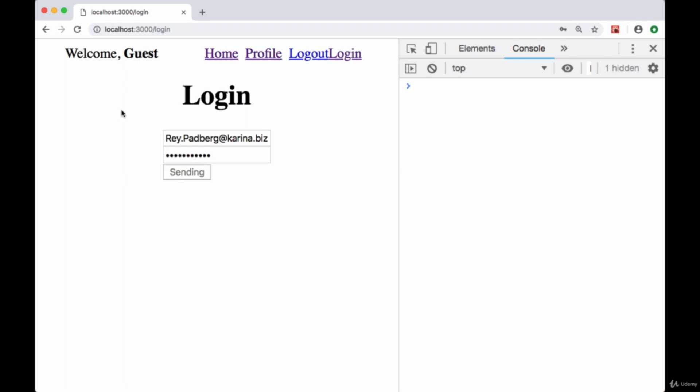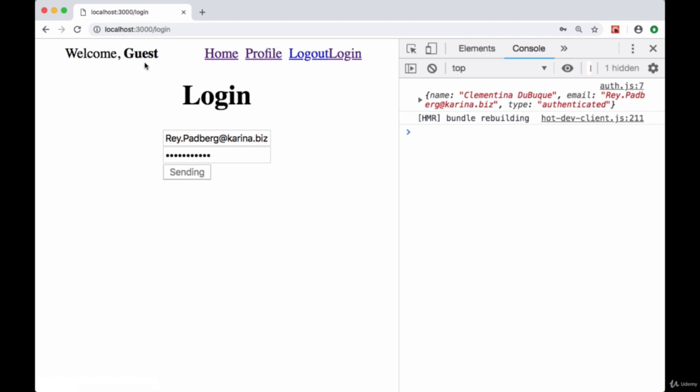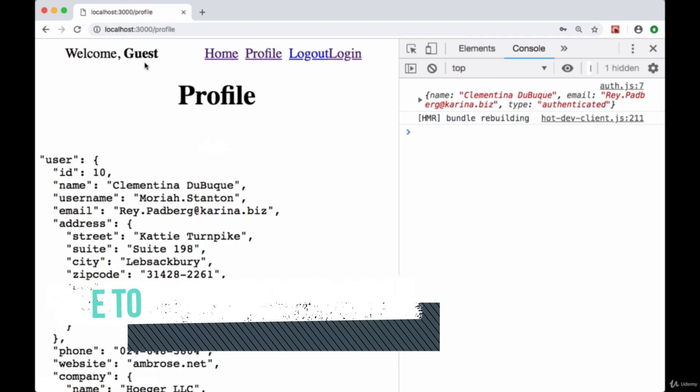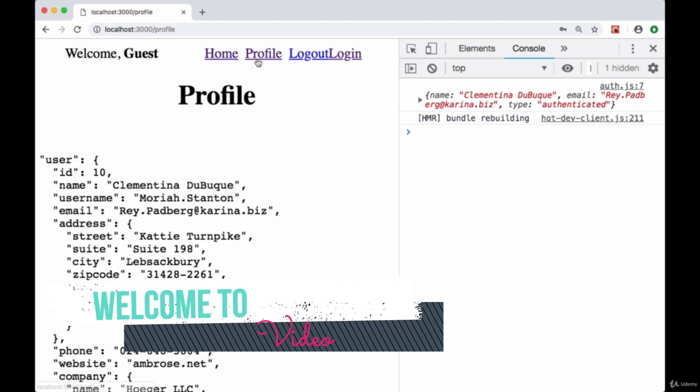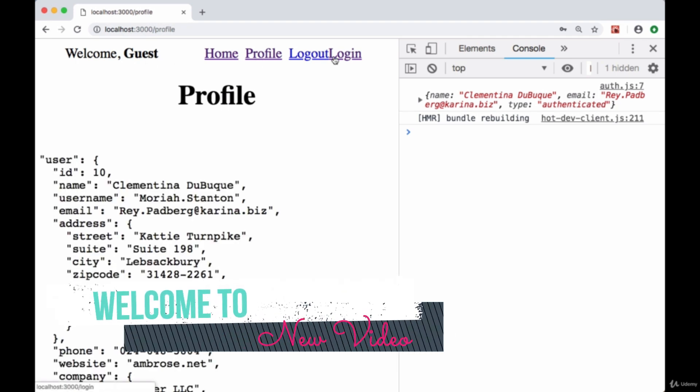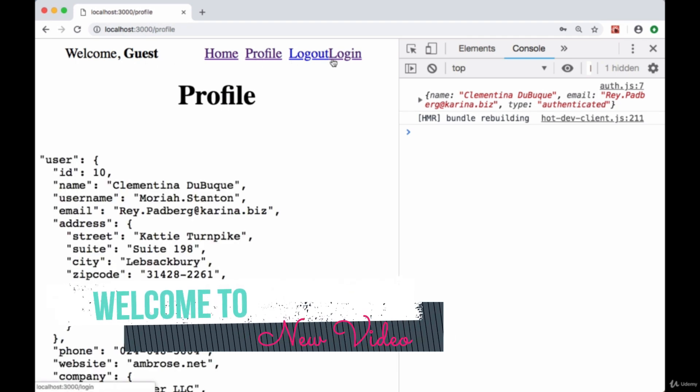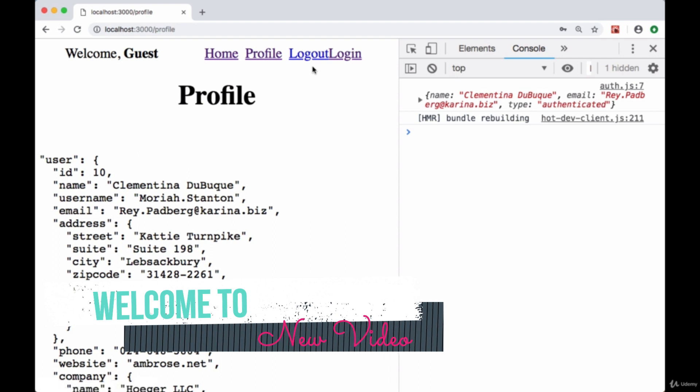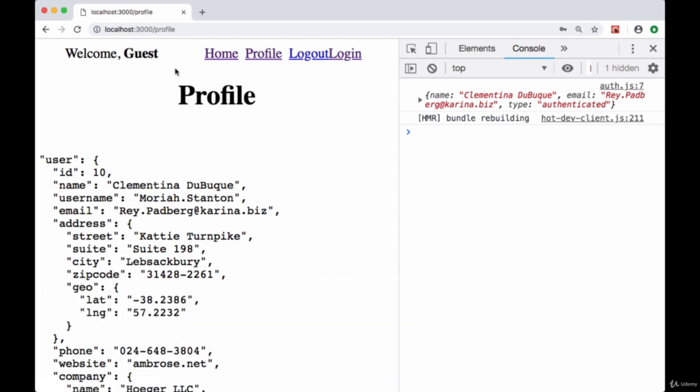When a user is authenticated, we want to persist their session across navigation. We want to welcome them and give them different navigation based on their authenticated state.